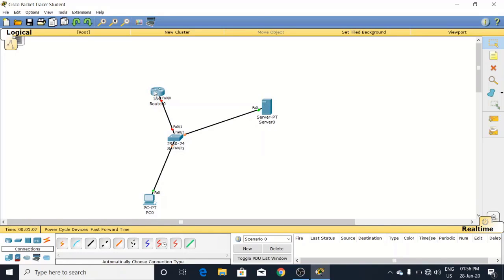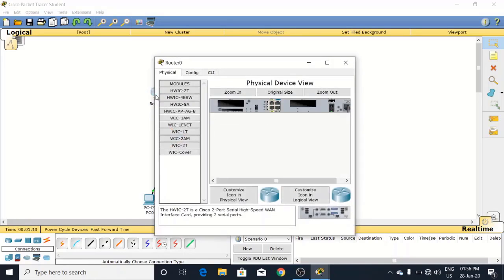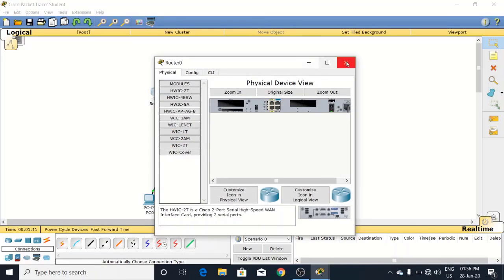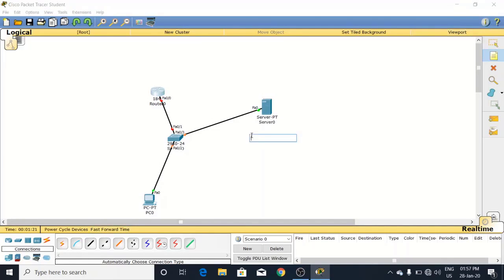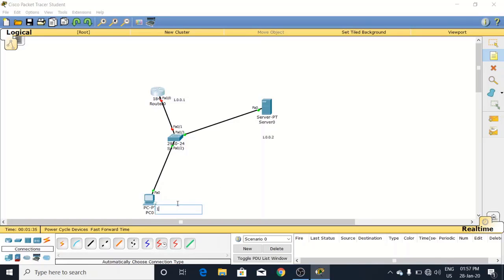Let's configure its settings. First of all, we will assign IP to all these ones - the router port, NTP server, and PC. First we write IPs: to the router port I'm going to give 1.0.0.1, next to the server this is 1.0.0.2, and to the PC I will give 1.0.0.3. This will work as NTP server.